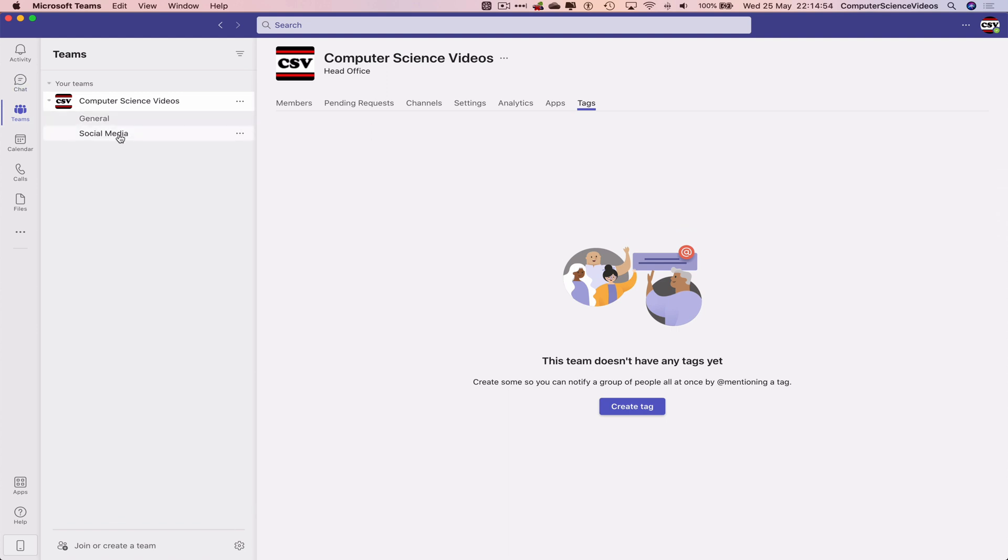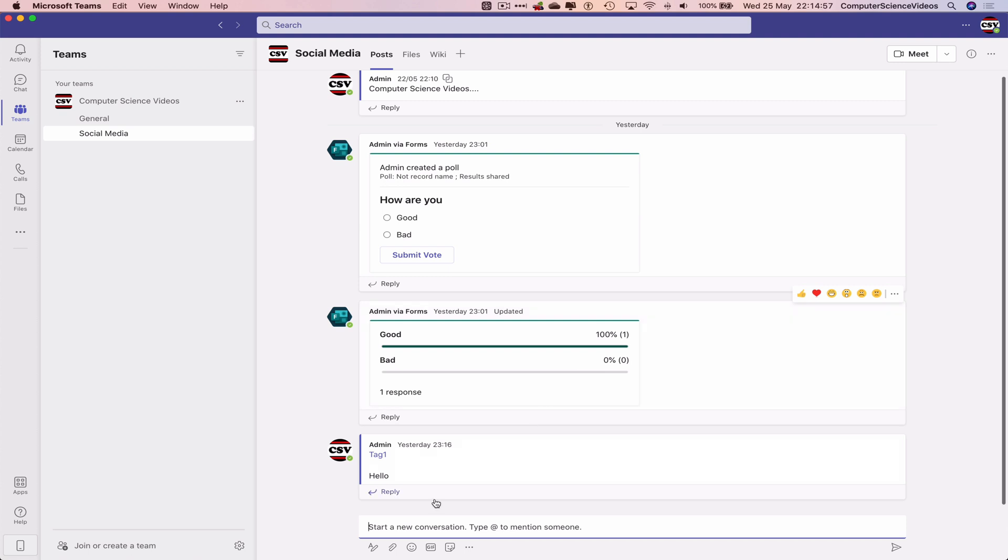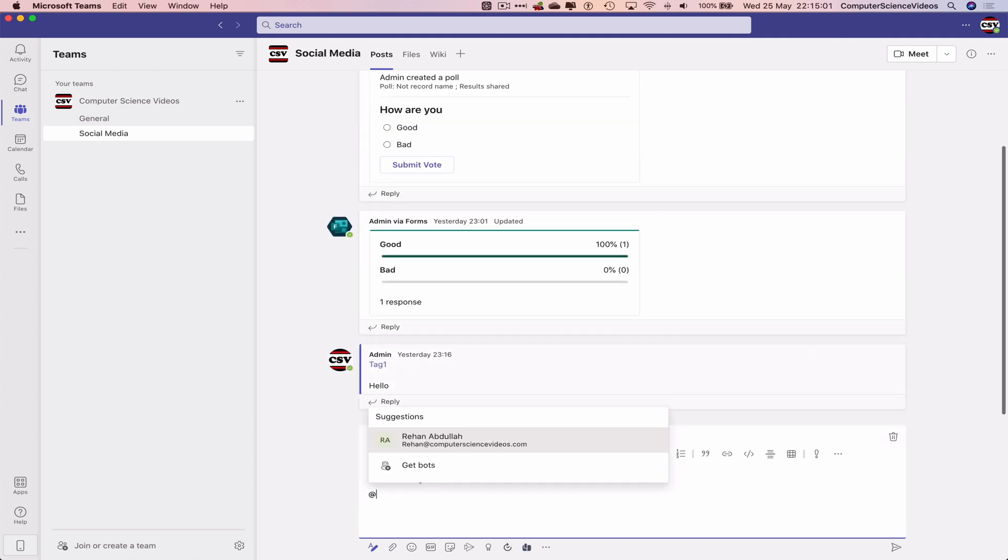If I go back to social media, if I now start a new conversation, as you can see, tag one is now no longer available.